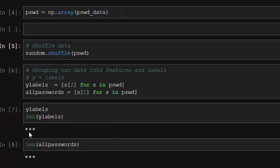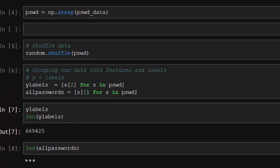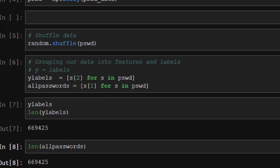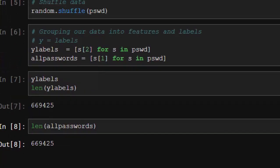When we check it, the length of our labels is 6,669, which is quite plain. The length of the passwords is also the same thing, which means our data is corresponding.